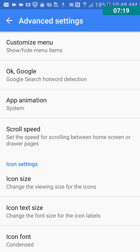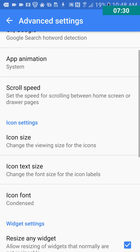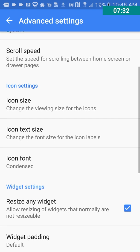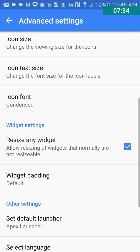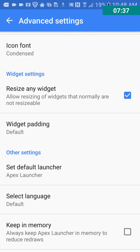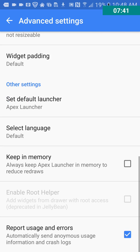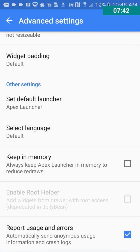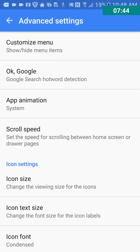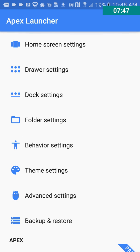Let's see advanced settings. Let's see what's in here. Customize menu. Okay, Google. So, app animation, scroll speed, icon size, so you can select the size of the icons if you want. Widget resize, widget padding, set default launcher. I am quite surprised, like I said, that this one has so much customization available.